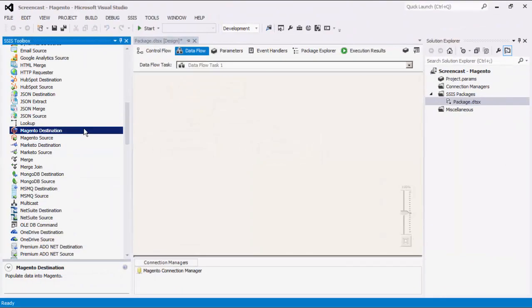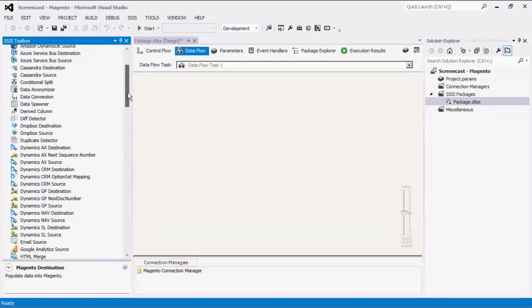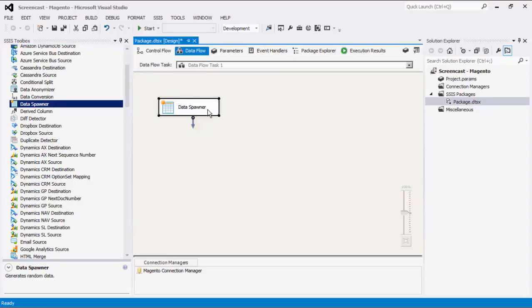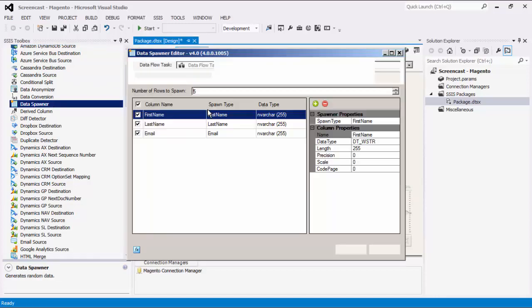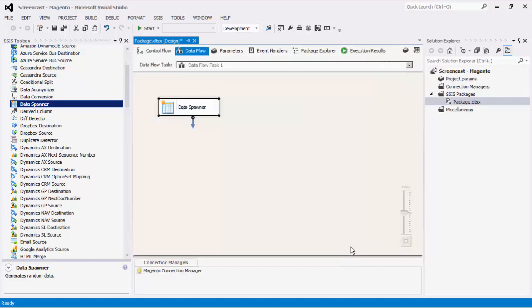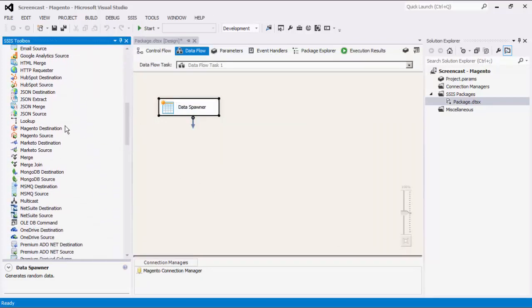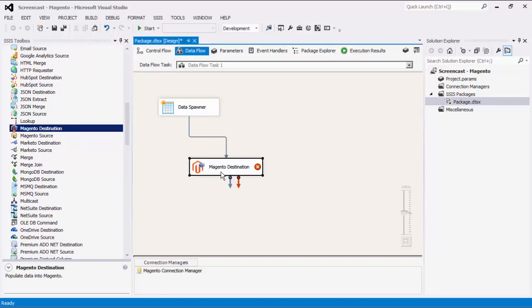Next, we will create a new data flow task that demonstrates the destination component. As mentioned before, the Magento destination component is used to write data to Magento. For my source data, I will use the data spawner component to quickly generate some sample data to work with. The data spawner component is a part of the SSIS productivity pack, which is a collection of premium SSIS components to enable greater developer productivity.